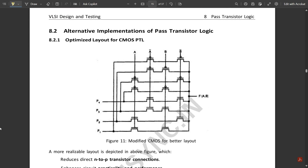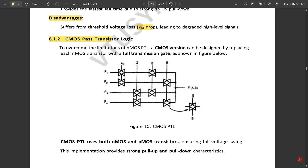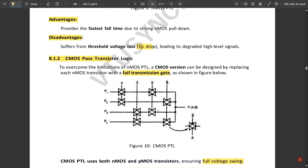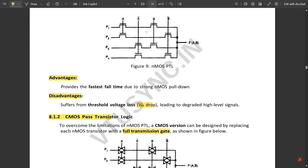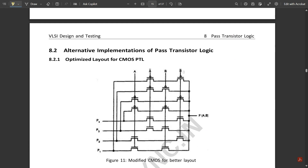The CMOS pass transistor logic can be seen in the figure, which shows it built using transmission gates. The CMOS PTL uses both PMOS and NMOS transistors, ensuring full voltage swing, and provides strong pull-up and pull-down characteristics. In this version, each NMOS transistor is replaced with a full transmission gate, as shown in the figure.